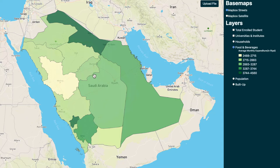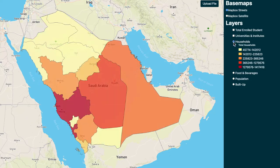Lighter to darker — darker indicates greater food and beverage spends. Then there are layers for the number of households, universities and institutes, and total enrolled students.